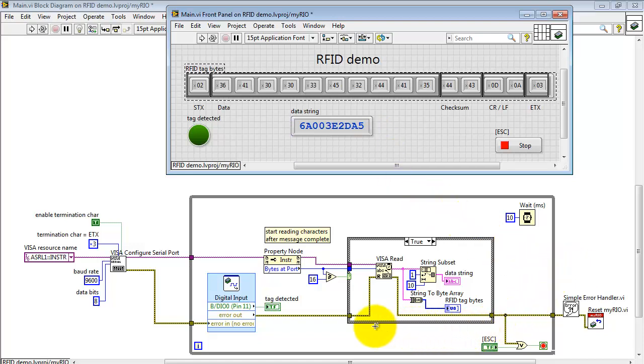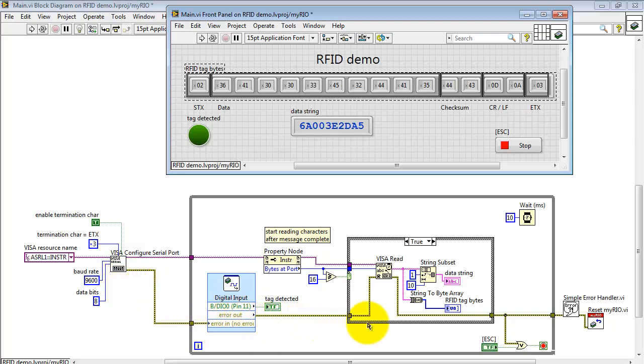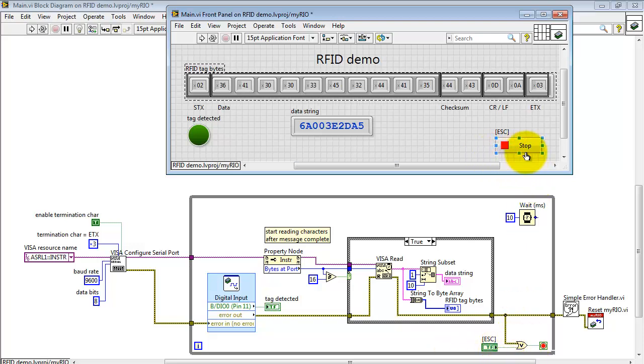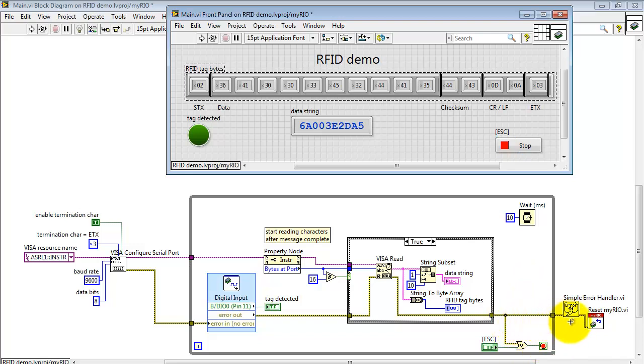Now to wrap up, let's take a look at propagating the error cluster. It all begins back here for configuring the port. Pass that through the various elements, or that together with the stop button back on the front panel. So hitting stop or an error condition breaks me out of the while loop.